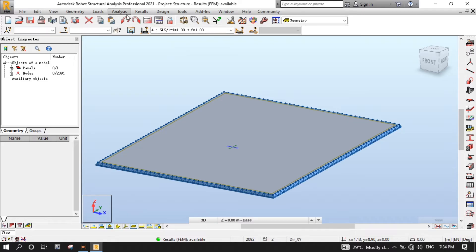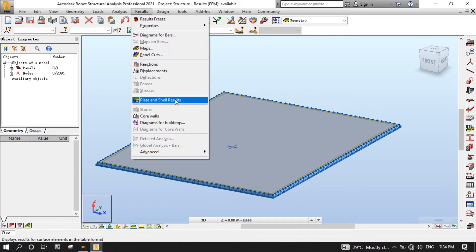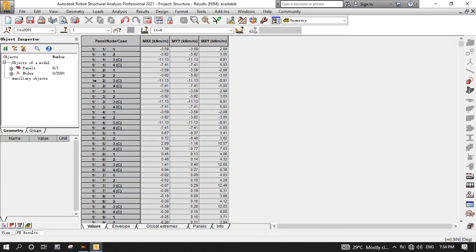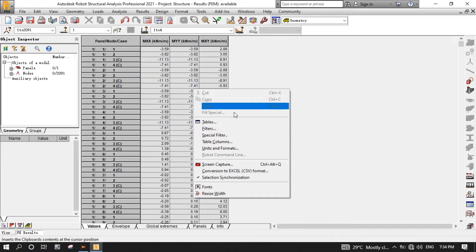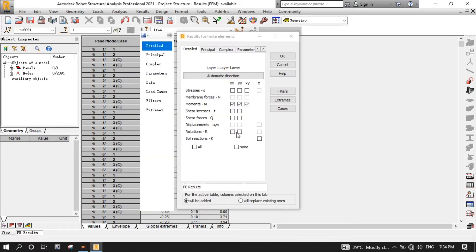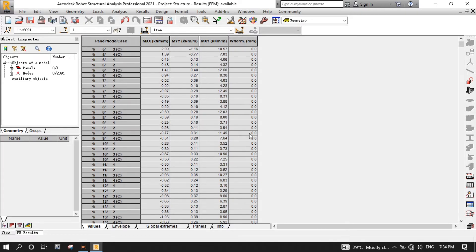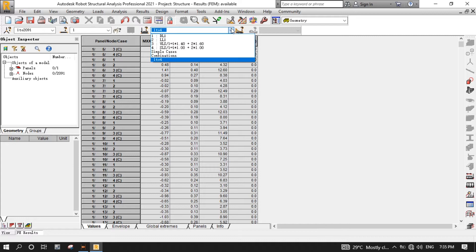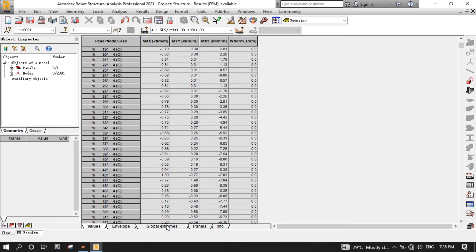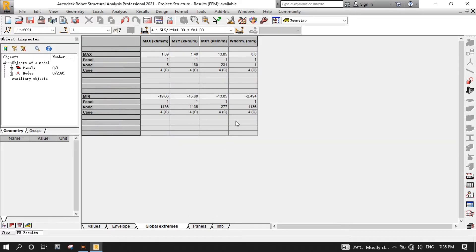Now let's view results in tabular form. From the Results menu, click Plate and Shell Results. What you see in the first column is the panel number/node number/load case, and these are moments about XX, YY, and XY planes. Let's add displacement by right-clicking on the finite element table results, then clicking Table Columns. Select the displacement for Z axis, then click OK. Now a new column is added that displays displacements. From the Cases drop-down menu, select 4SLS1, then click the Global Extremes tab to view the maximum and minimum displacements.